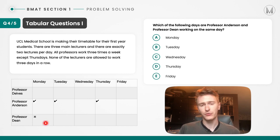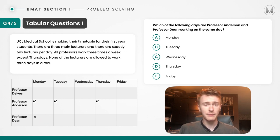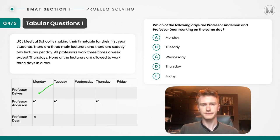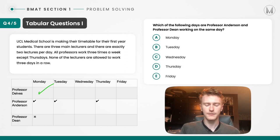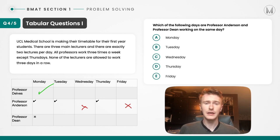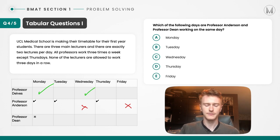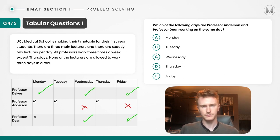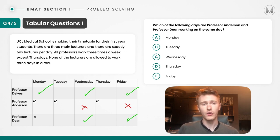Given the information about Professor Dean, it makes sense to start with Monday. Because Professor Dean doesn't work on Monday, Professor Delves must be working. We can see that Professor Anderson doesn't work on certain dates — that means the other two professors must be working on those dates to cover the shift. Just by doing that, we've completed the information for Professor Delves.